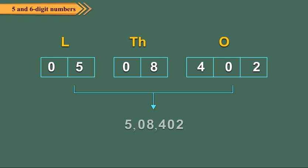Now, if the number begins with 0, drop it. While writing numbers in figures, we put a comma after every period to separate the periods. It helps us to read the numbers easily.